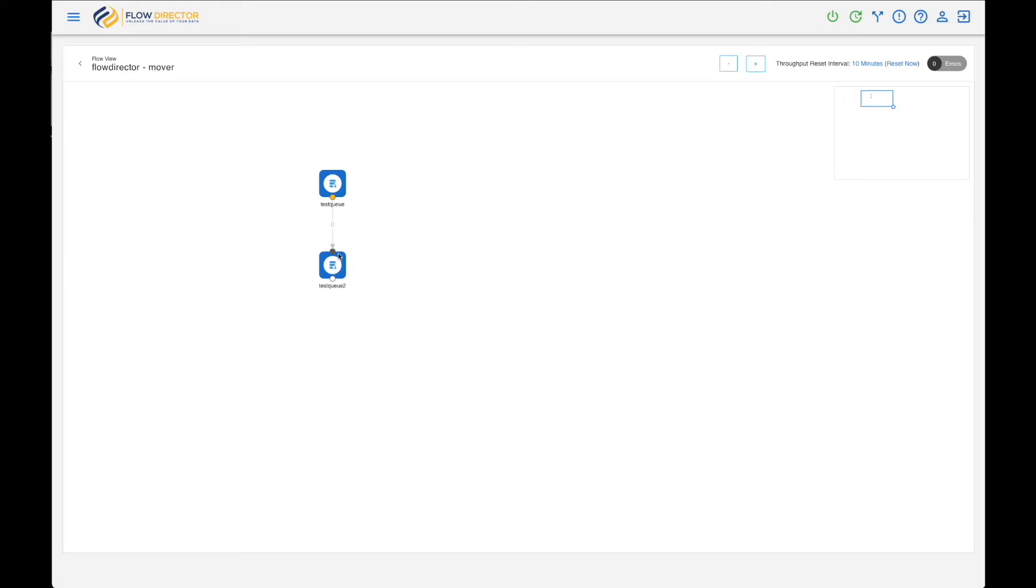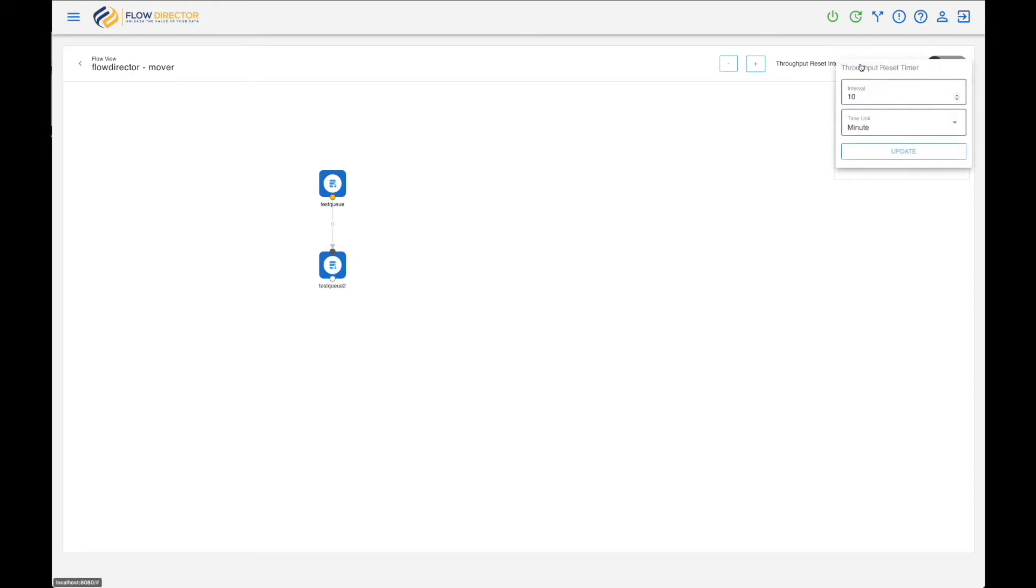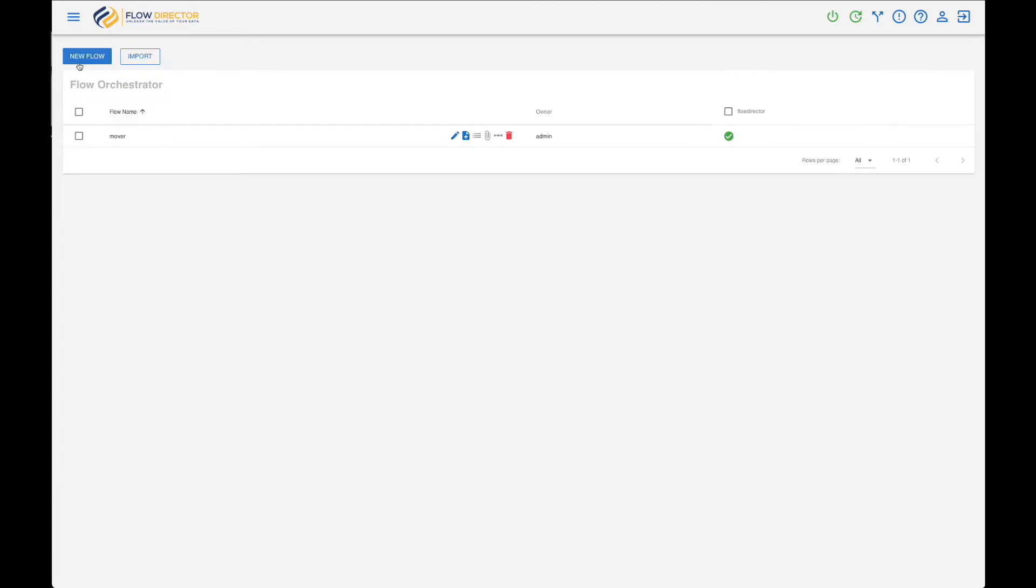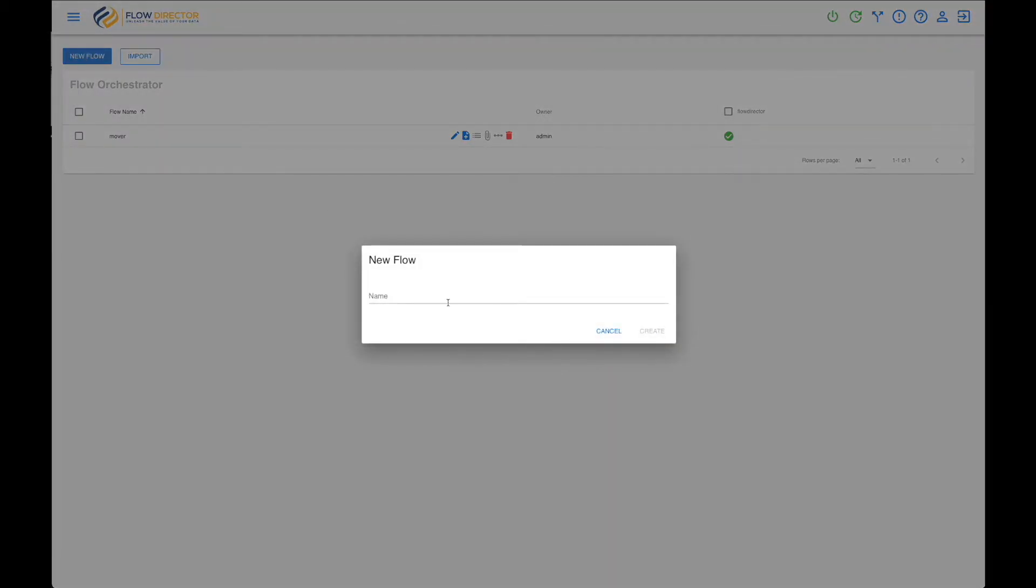So as you see here, you see the number here at the connection is zero, and this is a support reset interval. So by default every 10 minutes this counter is reset to zero. So we need another flow to send messages to the source queue.